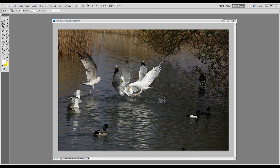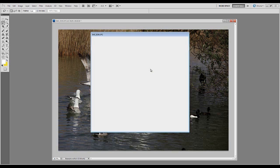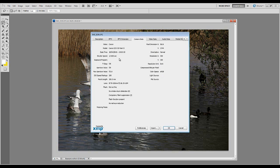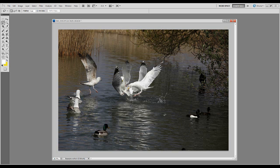I was down at Radipole Lake in Dorset photographing some seagulls battling and fighting. I had my camera set to quite a high shutter speed — the EXIF data shows I was at a thousandth of a second at f9 on ISO 200. I heard what was going on, turned round, fired off a few frames and ended up quite liking this one.